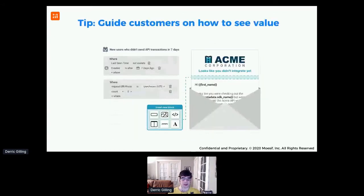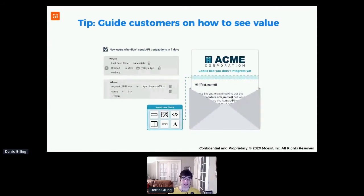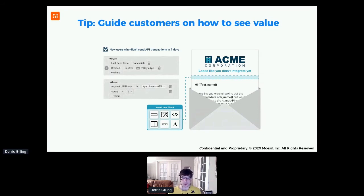One tip we've seen work well for customers: guide them to that next step. If they haven't made any API calls seven days after sign-up, guide them — here's the documentation, here's a case study, here's how you should be using the API. If they've already made that first API call but still haven't done anything beyond kicking the tires, maybe they need additional enablement material to share with their manager or the rest of the team to get more stakeholders involved. Someone else may be blocking the move to the next step — after all, many API platforms are very B2B focused.